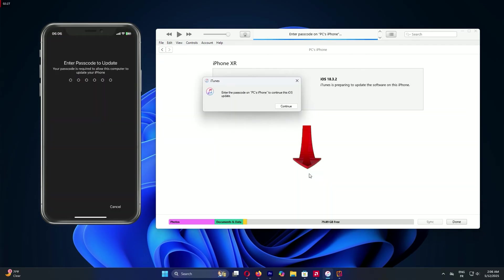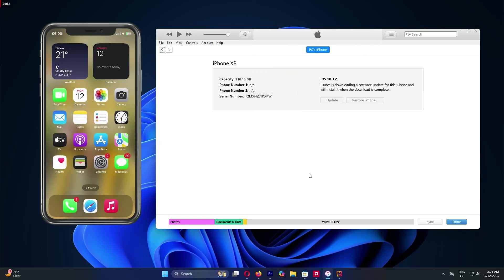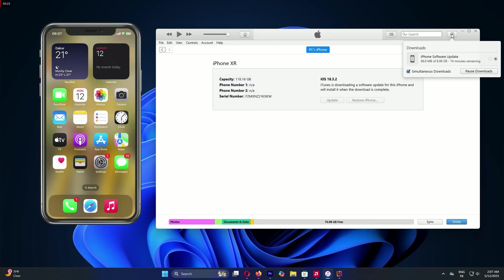Enter your iPhone passcode when prompted. iTunes will download the software. Check the top right for progress. Once done, your iPhone will restart with the new update. Smooth and updated.